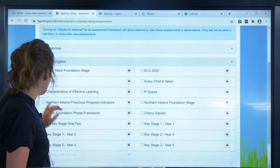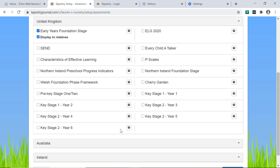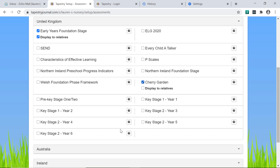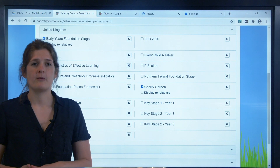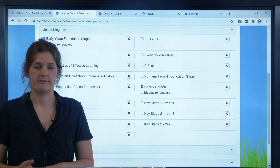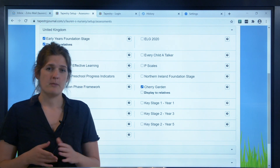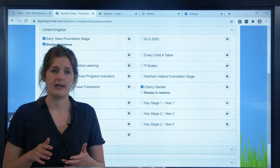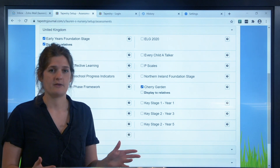Let's look at the UK one. You'll be able to find EYFS and characteristics of effective learning here, so you might want to enable those, but you can also choose any others you think will be used on this account, like the SEND or the Cherry Garden frameworks. If you have multiple Tapestry accounts, you don't need to worry about what will be enabled on them — you're just thinking about this one. Equally, if you know that a colleague using the same Tapestry account will be using a framework you personally won't, you should enable those too, because this applies to all users on the account, not just you.